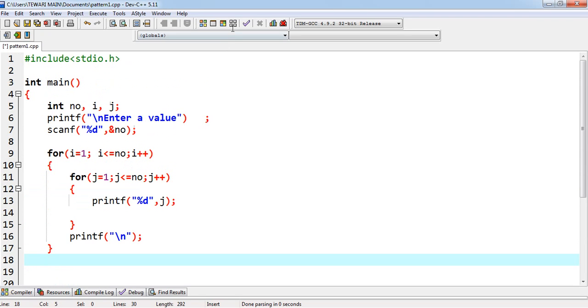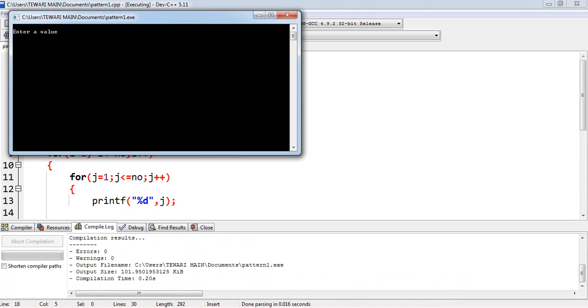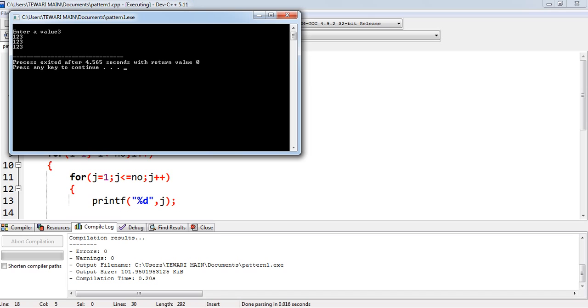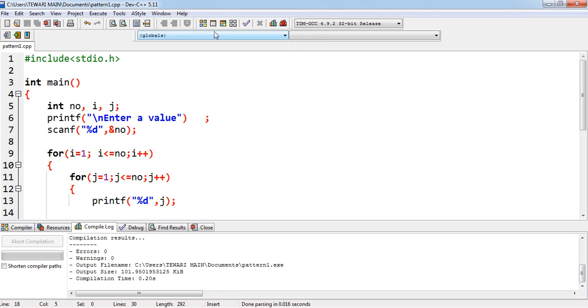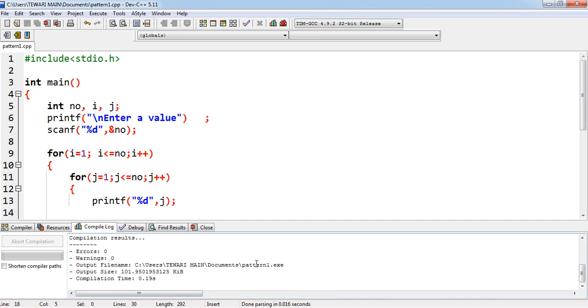Compile it. Compile it. Suppose 3. Okay. 4. 1, 2, 3. 1, 2, 3.